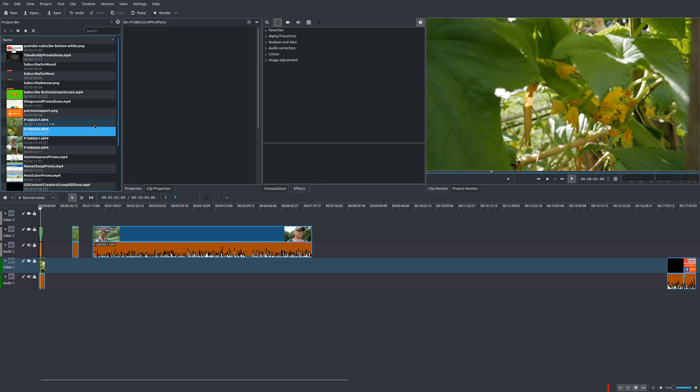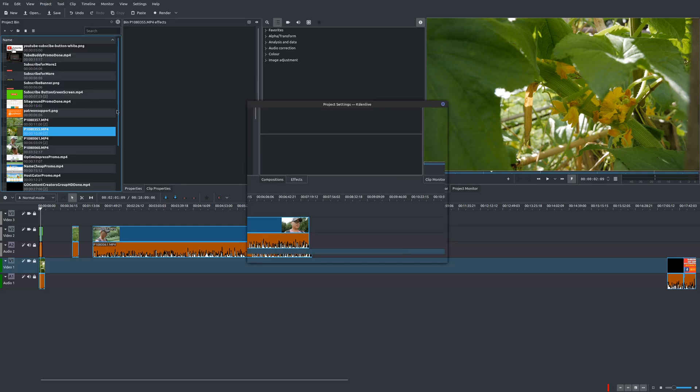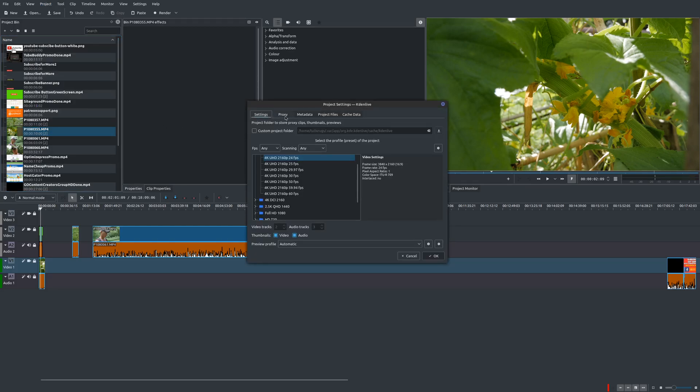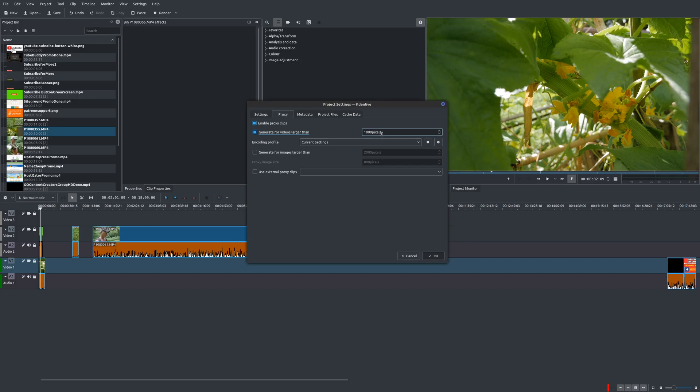And you turn proxy clips on in two ways. You can go up here to your project, go to project settings, and there's a tab here called proxy. You could enable it here, and you can also automatically generate proxy clips for videos above a certain number of pixels. You can do the same for images, and you can also use external proxy clips.